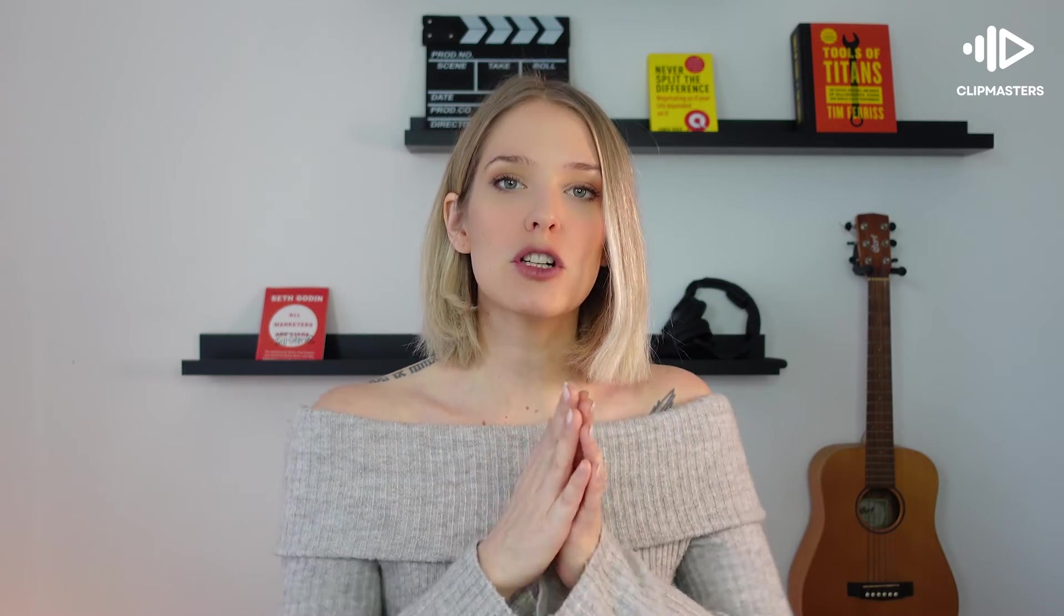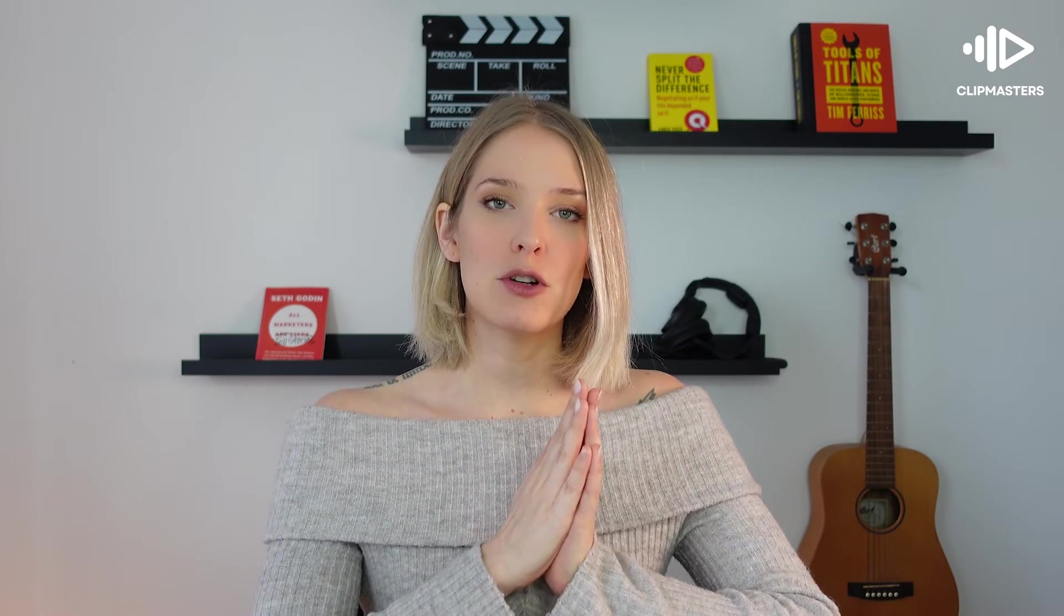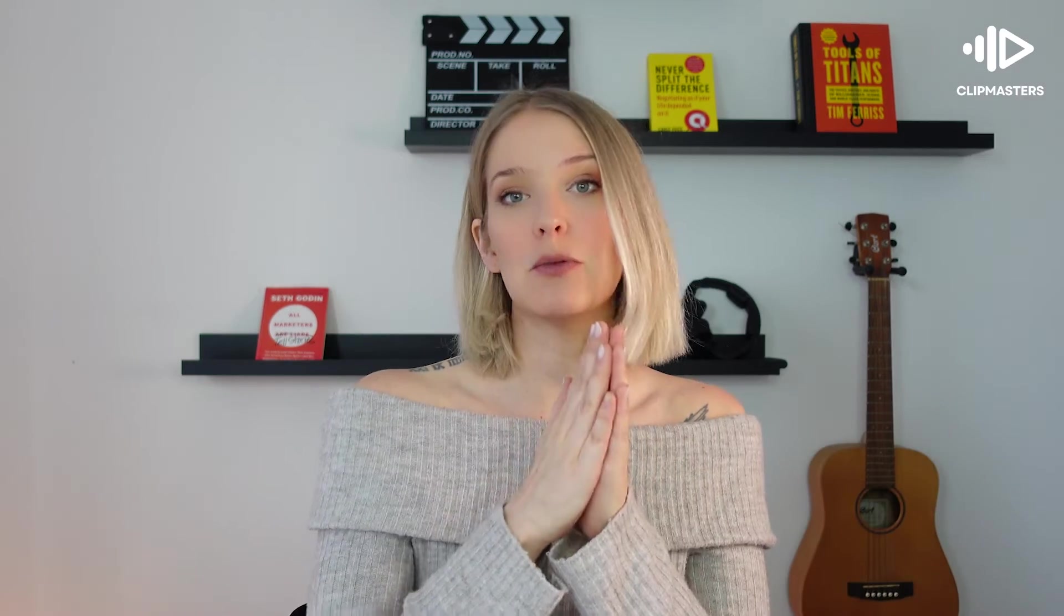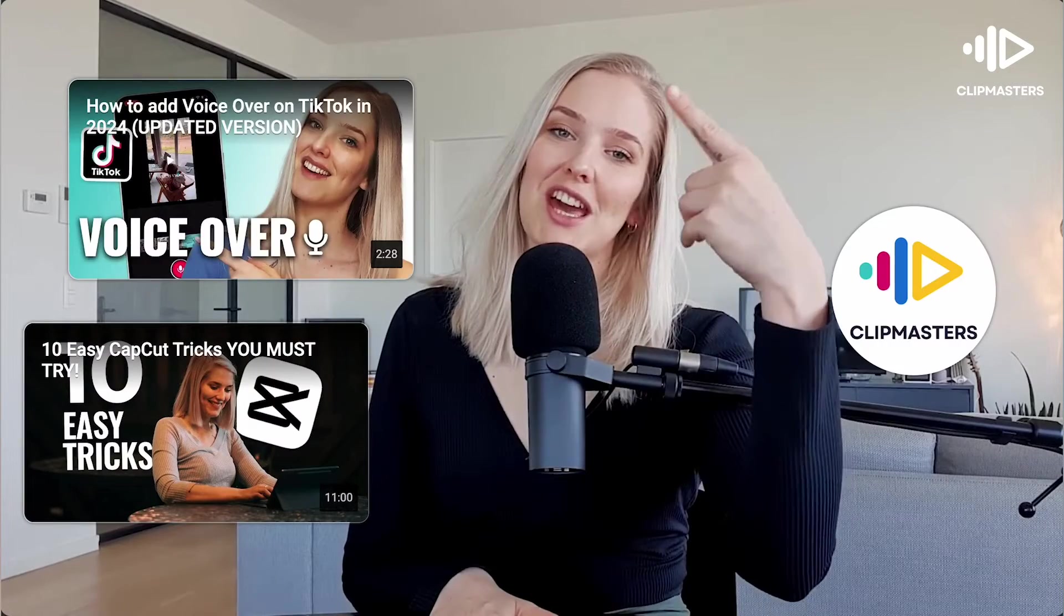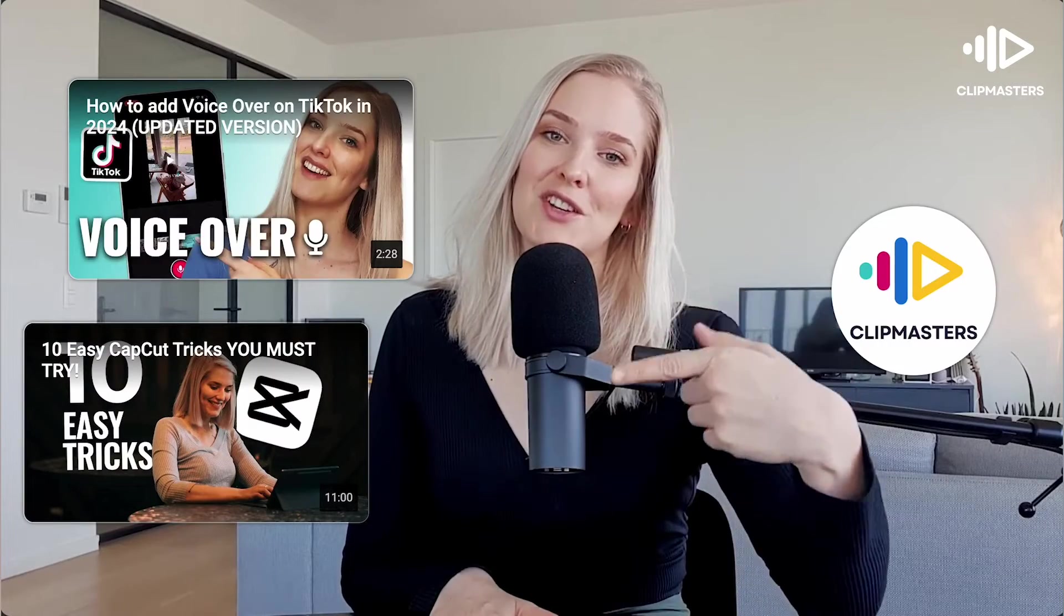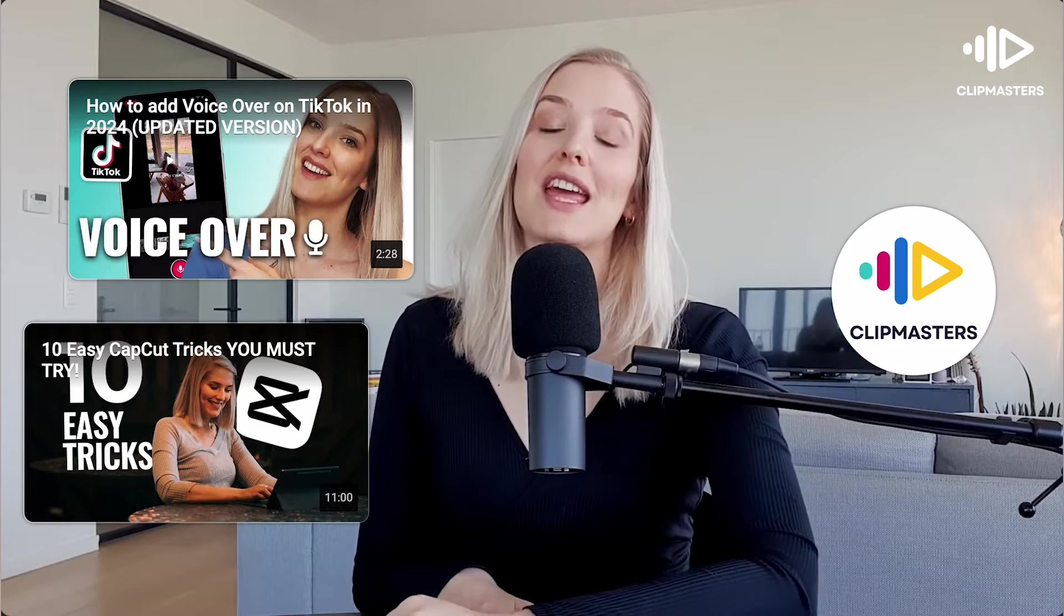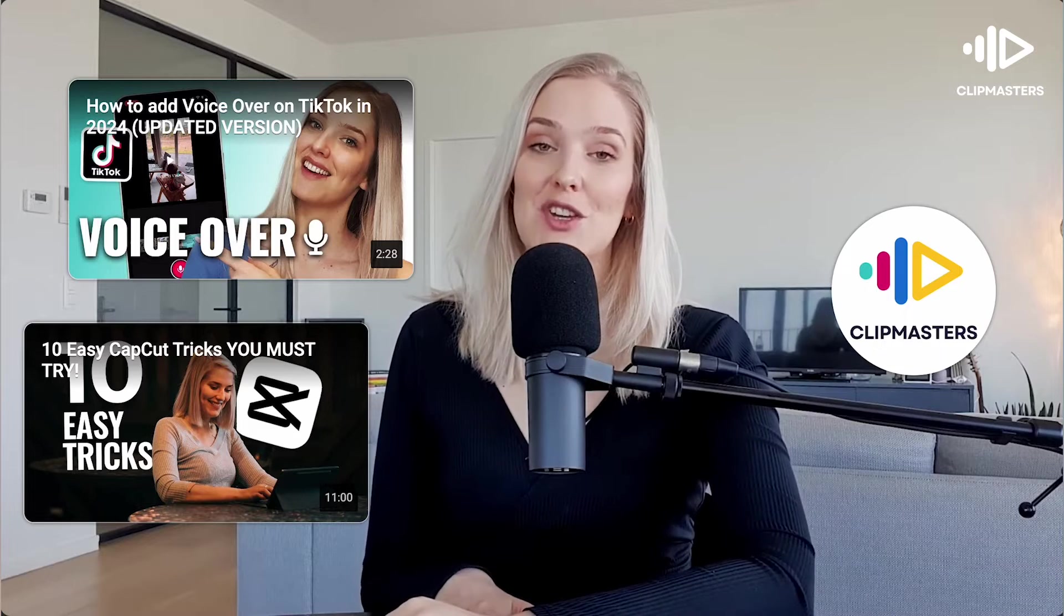So in order to keep our viewer retention as high as possible and for people to really watch the entire video, we often just overlay the end screen over the actual video outro while I am still talking, so that that viewer retention percentage is a little bit higher.